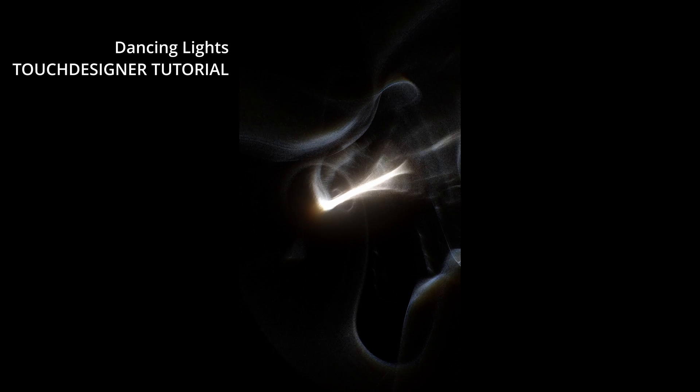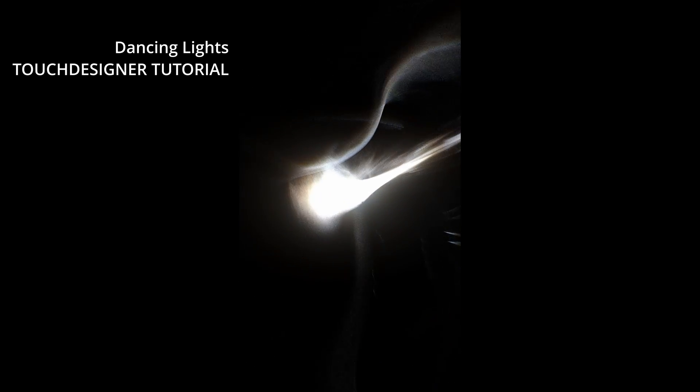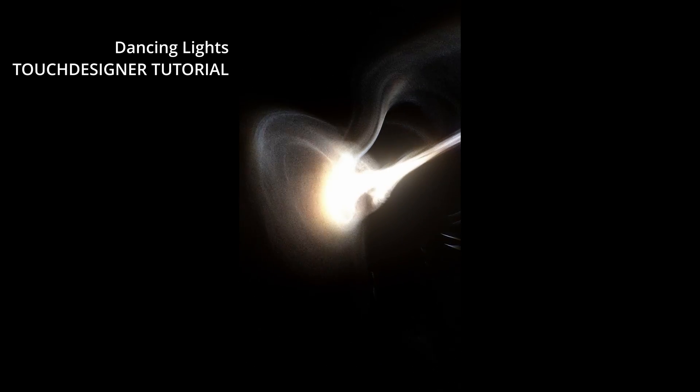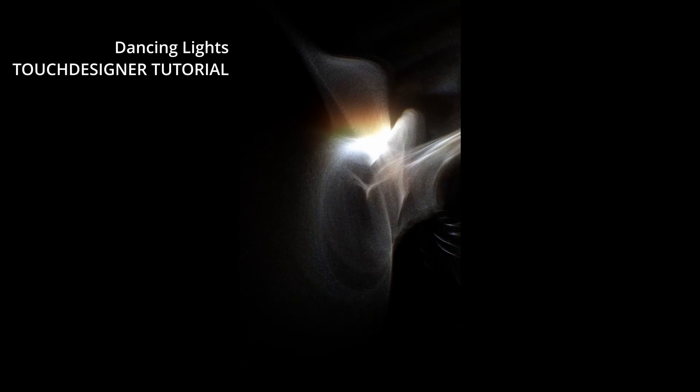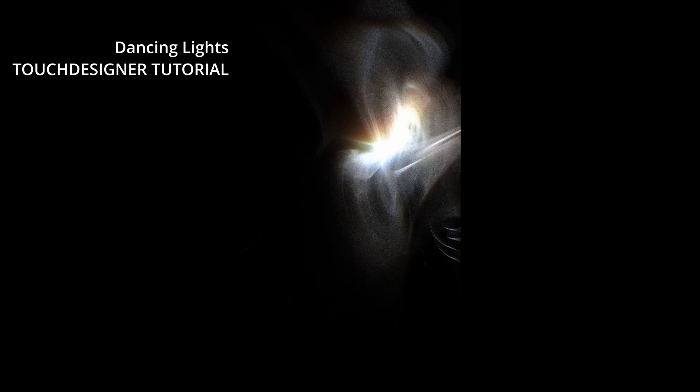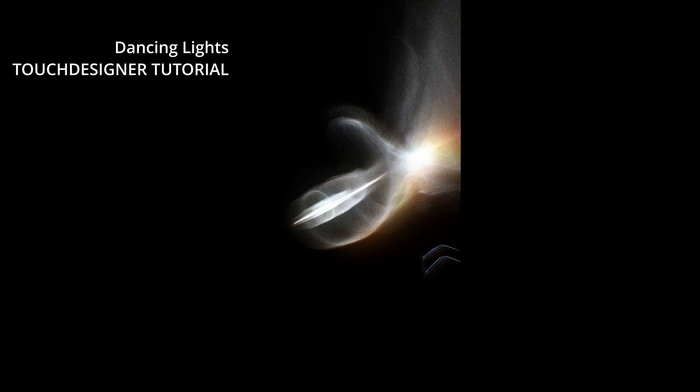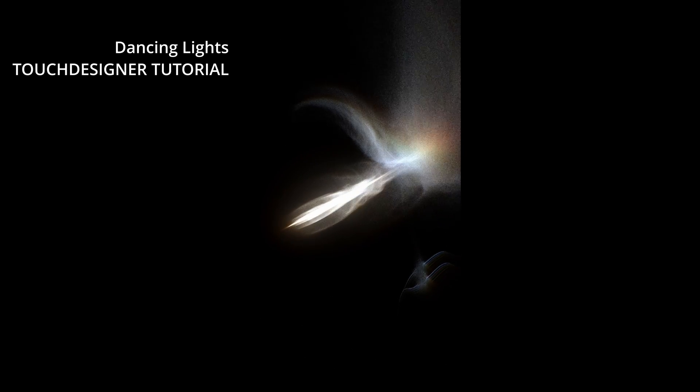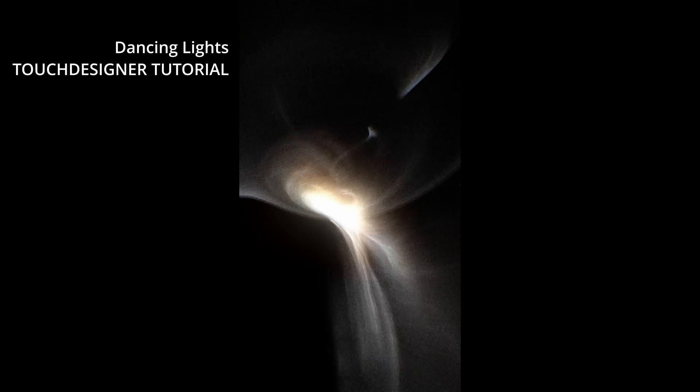Hello guys, gals, and enbies. Let's make this fun dancing lights thingy today. This is a pretty simple 3D instancing system, and there's a lot of possibility to make changes and have fun with it.